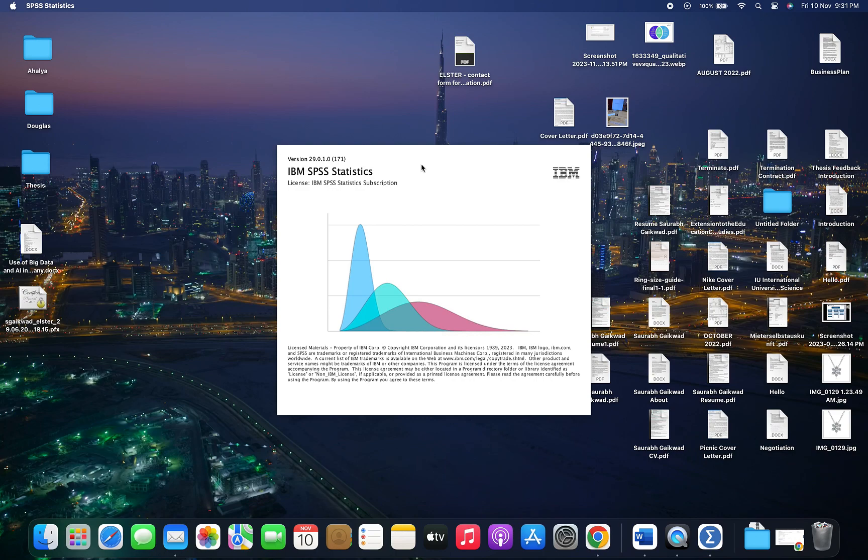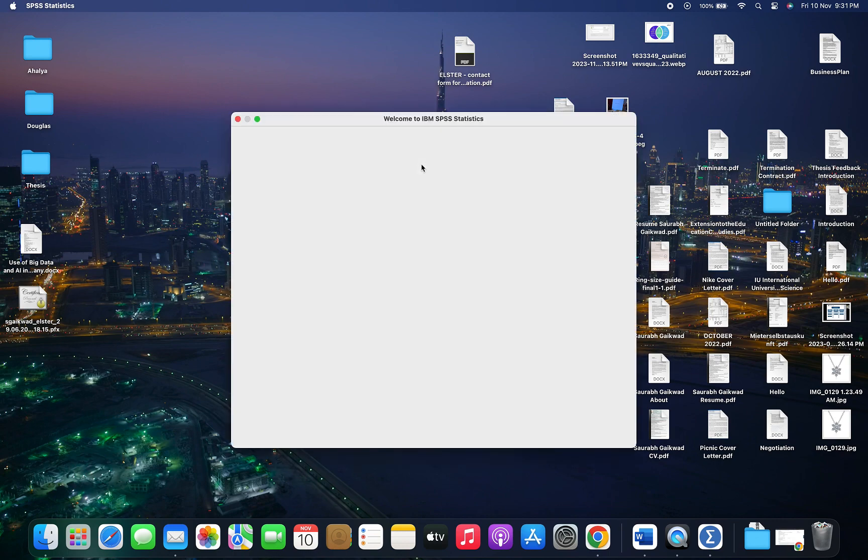Hey guys, today I'm going to show you how to get SPSS software running on your MacBook without getting any errors. Let's get started.